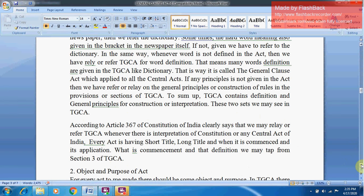The General Clauses Act applies to all the Central Acts. Very specifically, it is applied only to Central Acts, Rules, and Regulations — not to State Acts. If any principle is not given in an Act, we have to refer to the General Principles or Construction of Rules in the provisions of the TGCA. To sum up, the TGCA contains definitions and General Principles for Construction or Interpretation — these two sets are what we find in the TGCA.